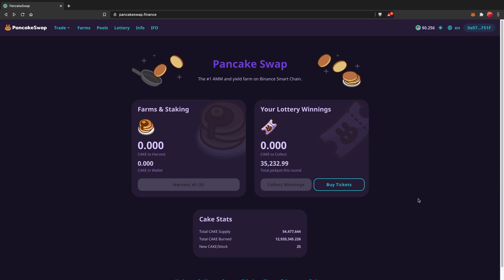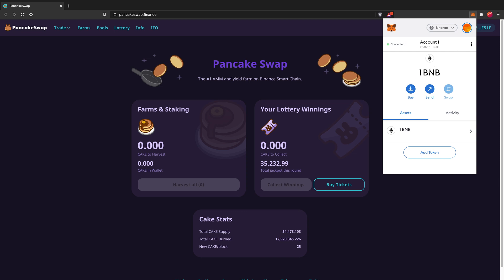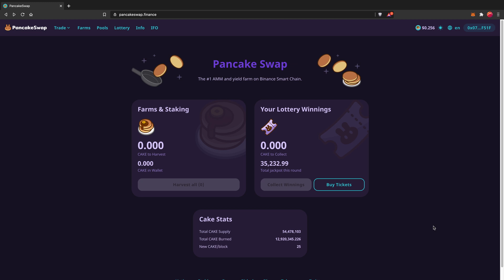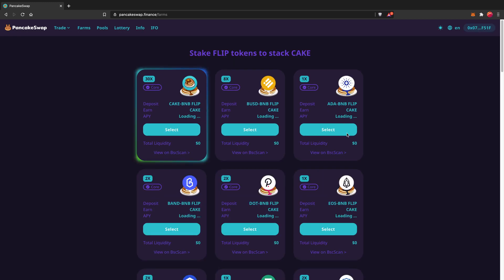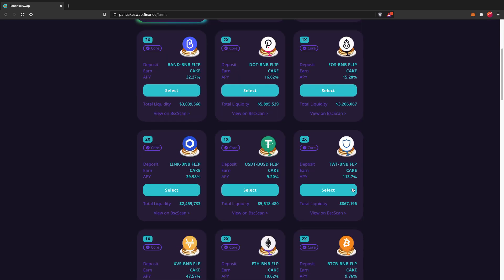Now that I have the BNB, I can click on MetaMask and as you can see I've got one BNB. So now that we've got the BNB, we can start yield farming. I'm going to hover over Trade and click on Exchange. The reason I'm clicking on Exchange is because I first need to swap BNB for another coin. With liquidity pools, you can't add just one coin — you have to add another coin as well. I was adding CAKE and BNB, which is a liquidity pair. If you're not sure which pair to do, go over to Farm to see which pairs are available.